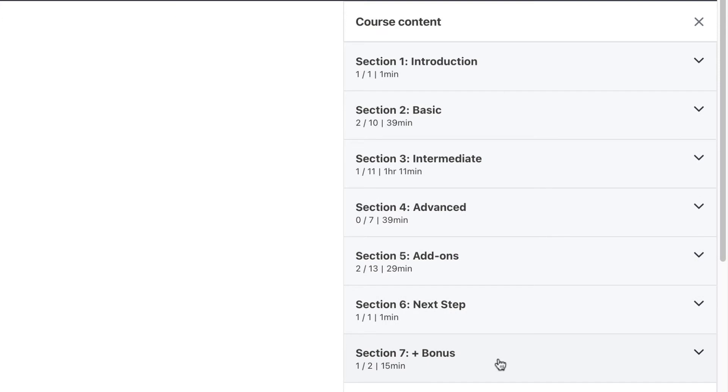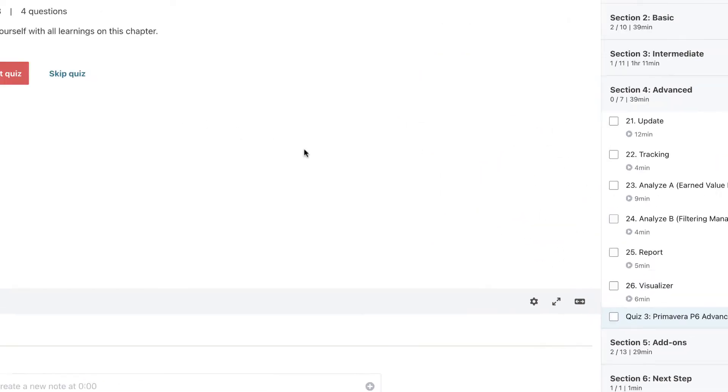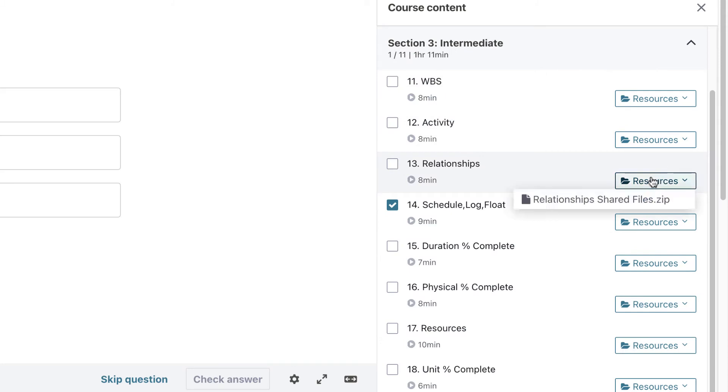The course is constantly updated with advanced bonuses and quizzes. Don't forget to download the course material and related Primavera files. Finally, I want to mention that we have great support for any unclear points. I will be happy to see you on this journey.